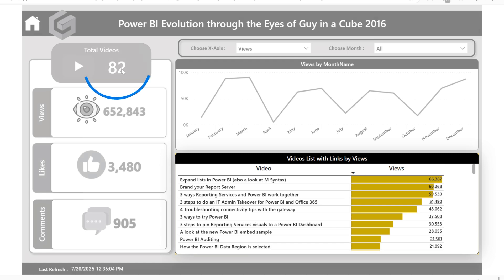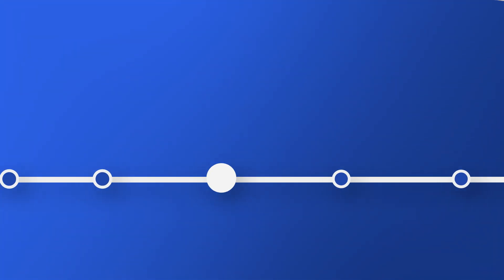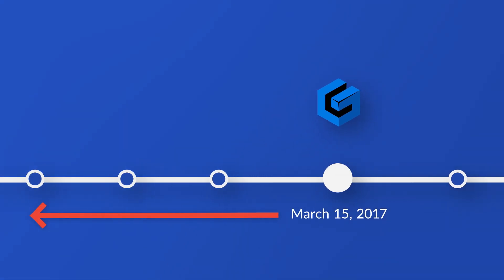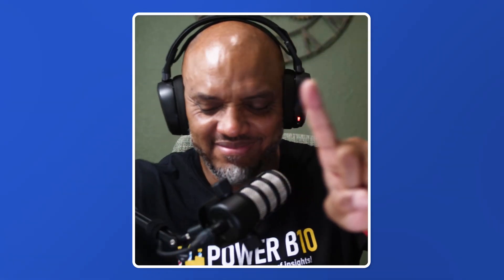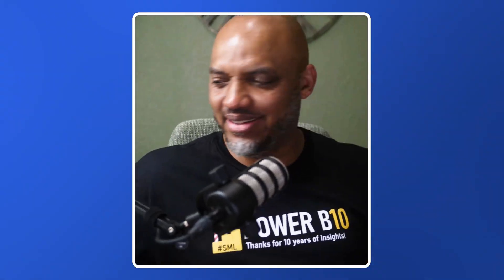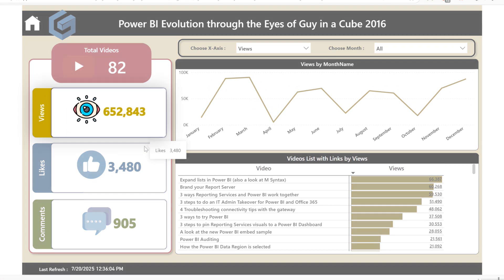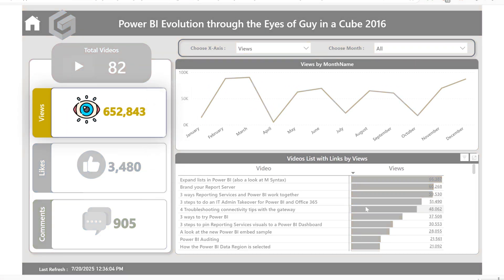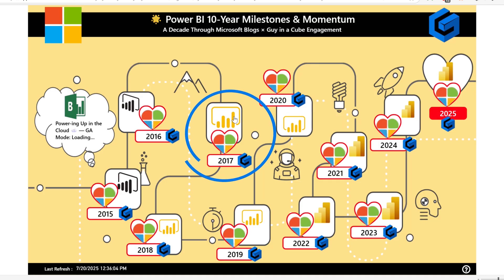In 2016 we had 82 videos — that was just me, Adam. I have a term for Guy in a Cube before March 2017: 'BP' — Before Patrick. So the whole year of 2016 is BP, or 'AO' — Adam Only! In 2016 we can see 652,000 views — that's respectable! If you click on the number you can go to the actual video itself, and you can do that throughout all the years.